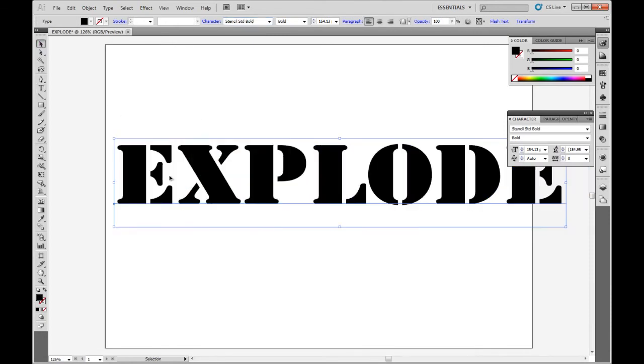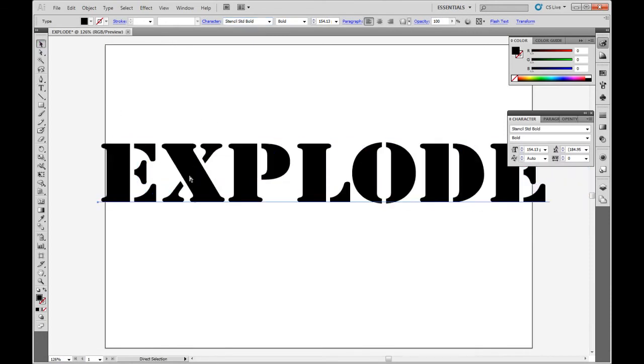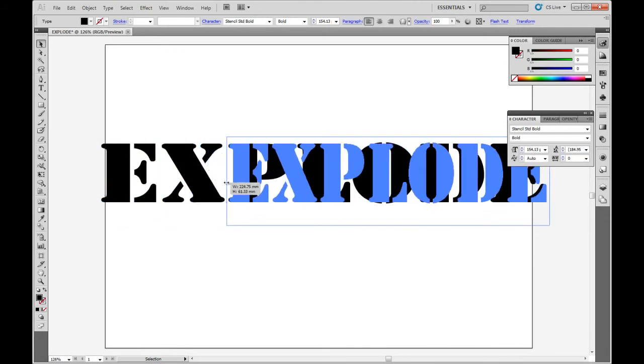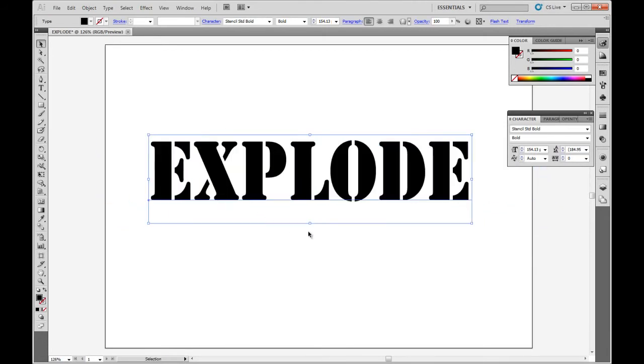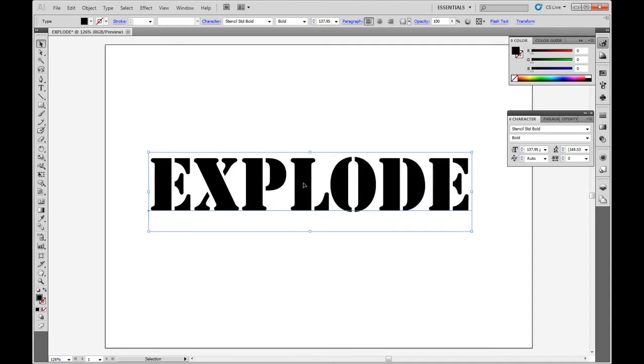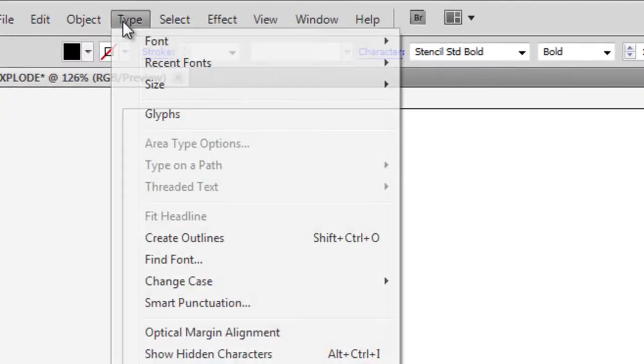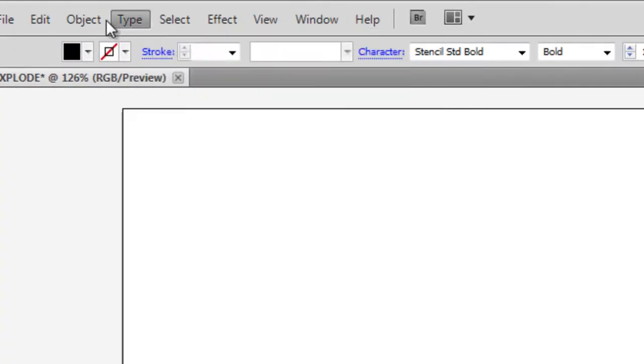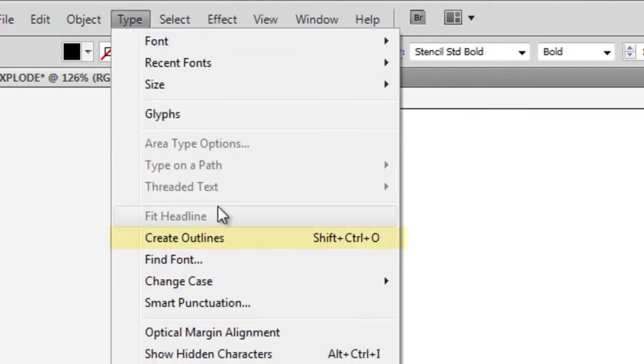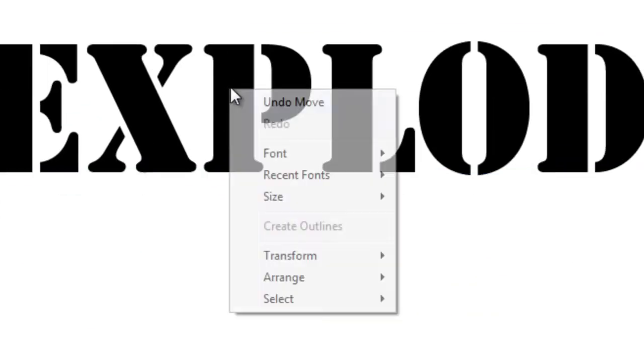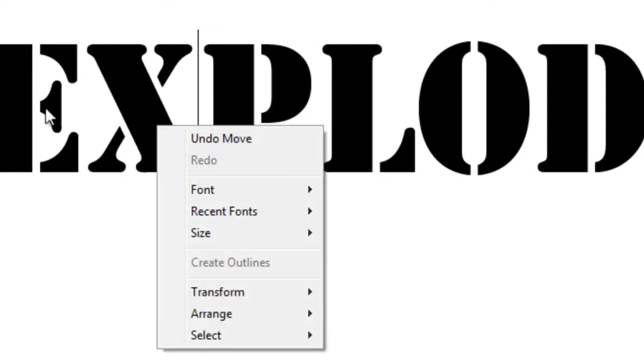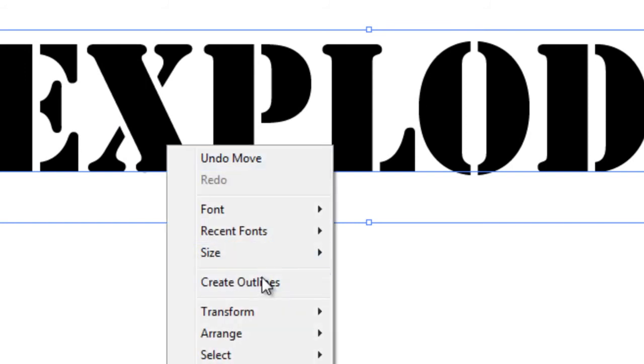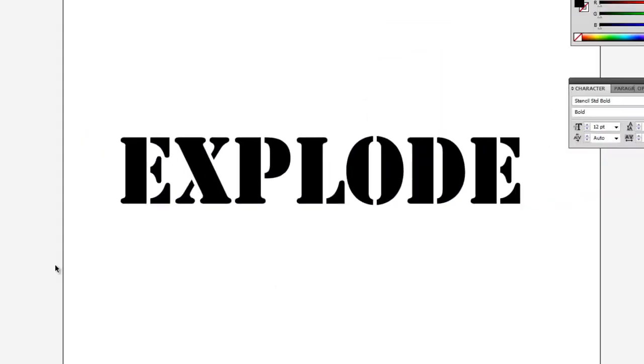Select your font. I like this right here - Stencil Bold. I like this, it's kind of thick. Once you got that set up, all you gotta do is go to Type and create outlines, or press Ctrl+Shift+O. You can right click and select using the pick tool over there and say create outlines.